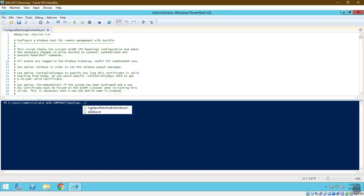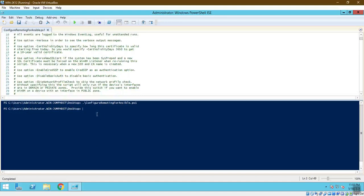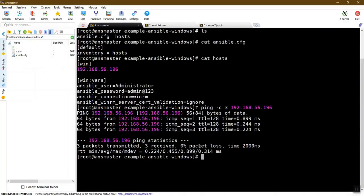Now we can execute the PowerShell script. It has all the service and certificate, so it is configured. We can add a configuration and validation. Once they are configured, we can configure the methods and the output.